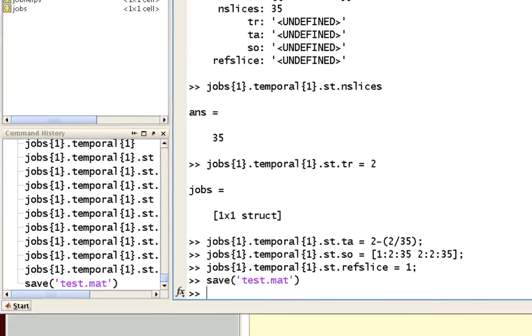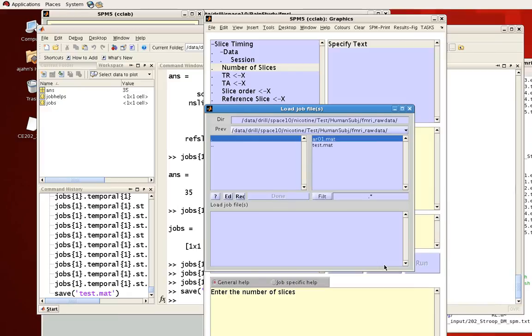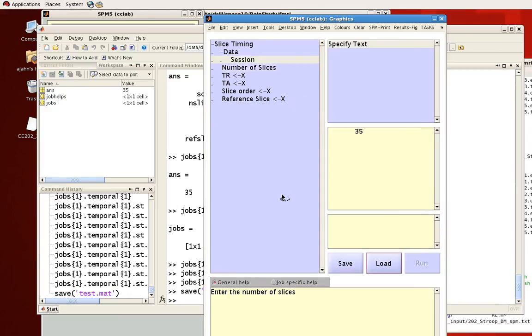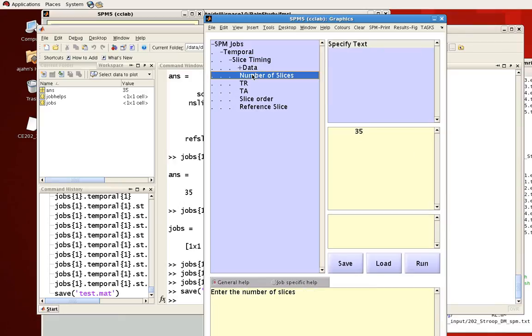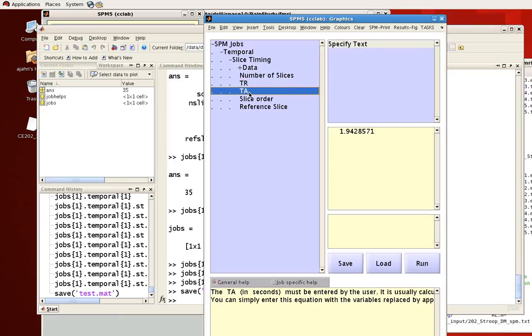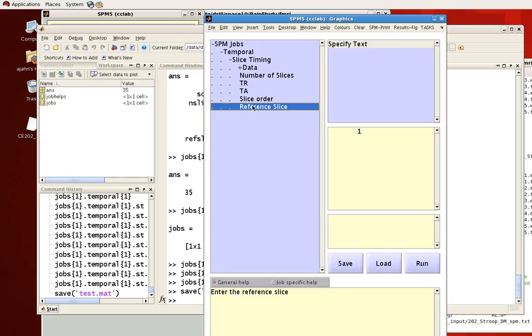And now if you go back to the graphical user interface, you can click here to load that mat file, test.mat. Notice now that all these fields have been filled in with what we put in in the command line. So this is a very simple introduction to this interface between both the GUI and the command line and how you can fill in stuff from the command line and then load it back into the GUI.